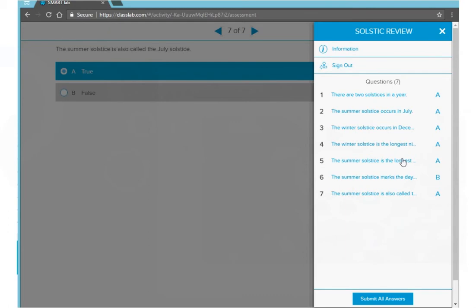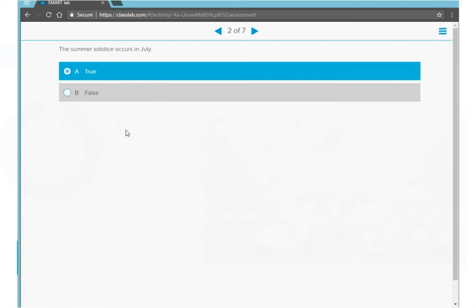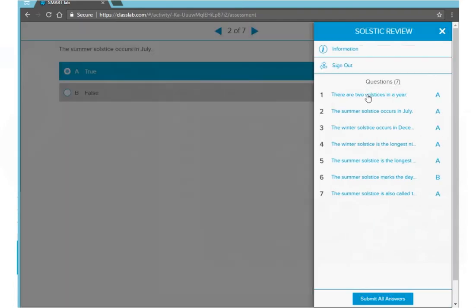I want to take a look again at question number two. I'm going to press number two and the assessment opens again to question two. I can keep the answer I have or I can change it. I'm going to keep it, and then over on the top right I'm going to press the hamburger and I can continue to review all my questions and answers. And when I'm done, I'm going to press submit all answers.